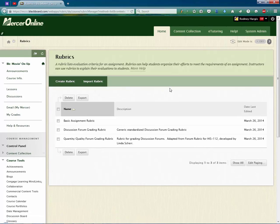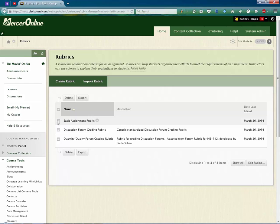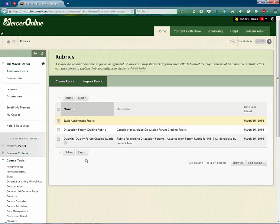This is going to pull up all of the rubrics that are available in your course. Select the rubric that you would like to export by clicking on the checkbox to the left of the rubric name. Then click on the Export button.